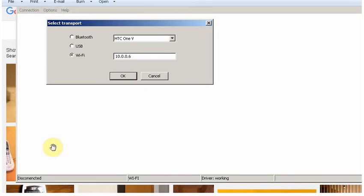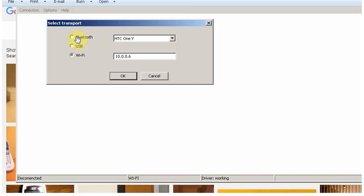Second option is Bluetooth. You need to connect your laptop's Bluetooth to your phone Bluetooth on personal area network. After that, just select Bluetooth, select your phone, and click OK. You will be able to connect it.